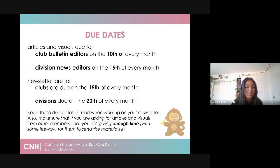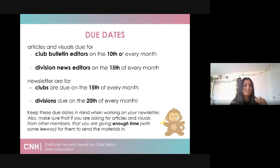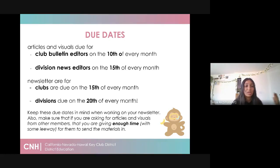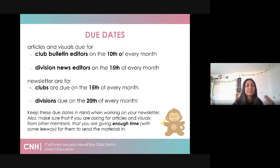You should definitely keep these due dates in mind when working on your newsletter, because if you're getting articles and visuals from other officers or members, you have to make sure you have enough leeway between receiving your articles and visuals and creating or submitting the newsletter. It gets really stressful if an article or visual comes in at 4 p.m. and everything is due at 6 p.m. Make sure officers and members have enough time to submit without jeopardizing anything.